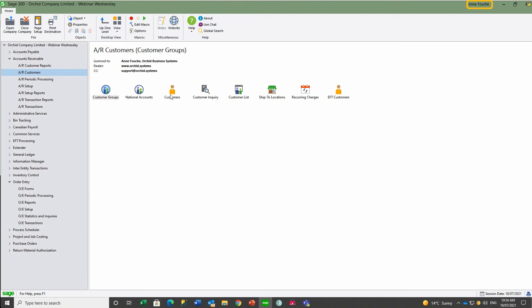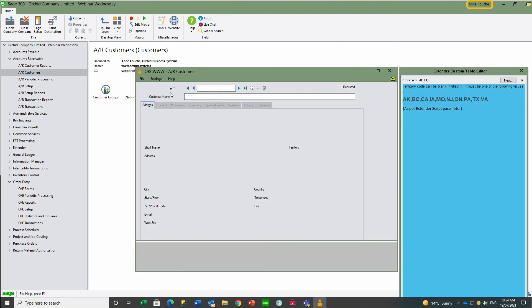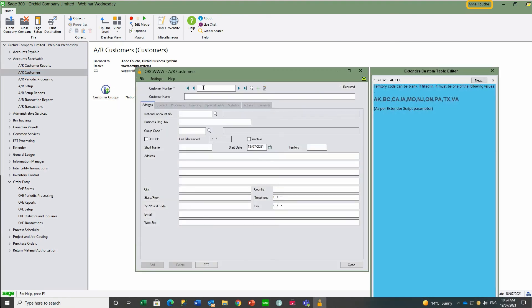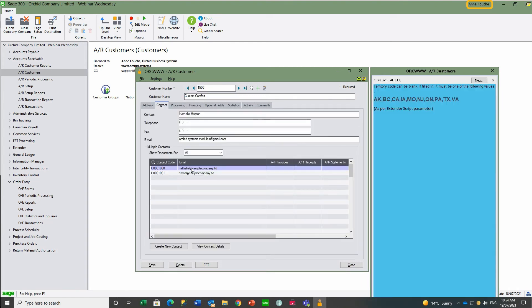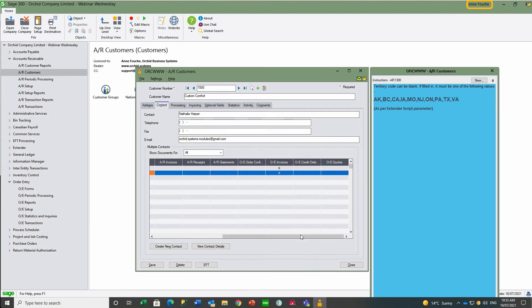The email was sent to both Natalie and David for Customer 1500 because we had configured multiple contacts for this customer. On the Contact tab, both Natalie and David have been flagged to receive the OE invoice.